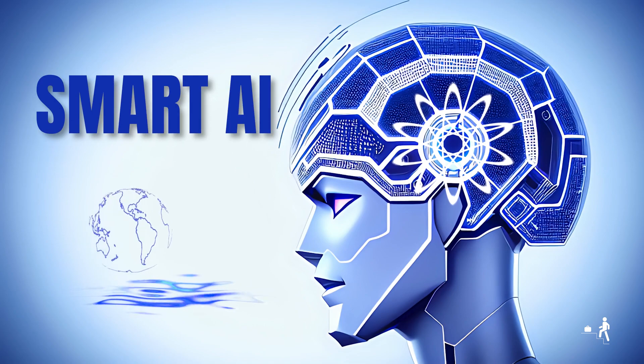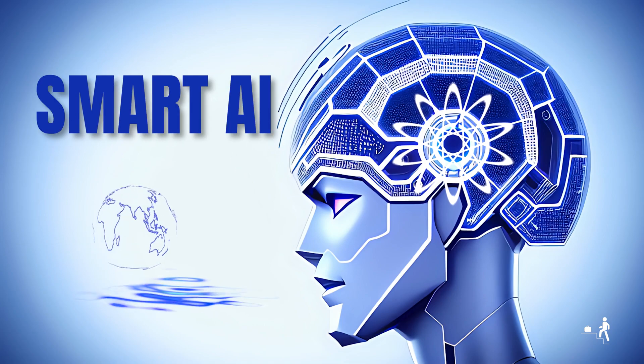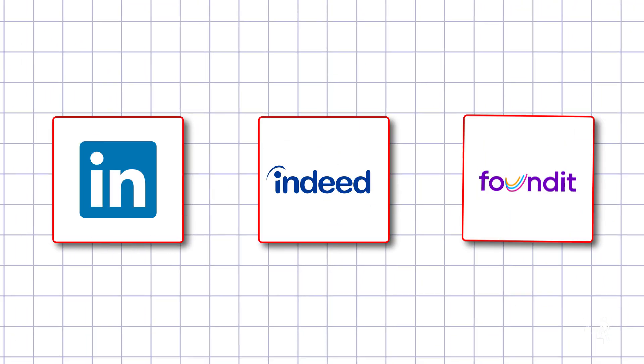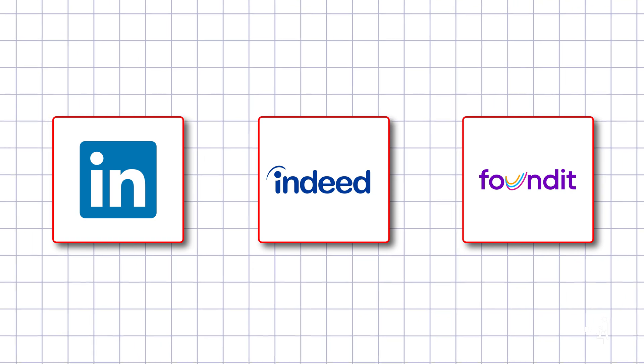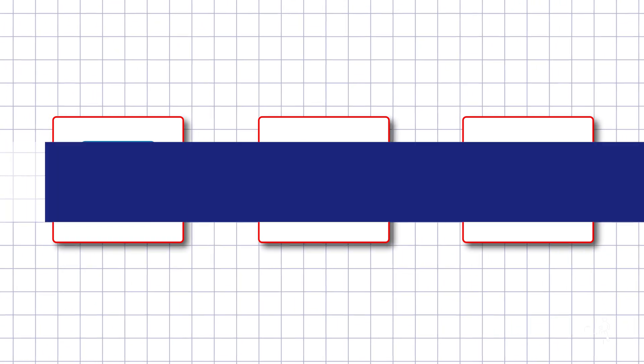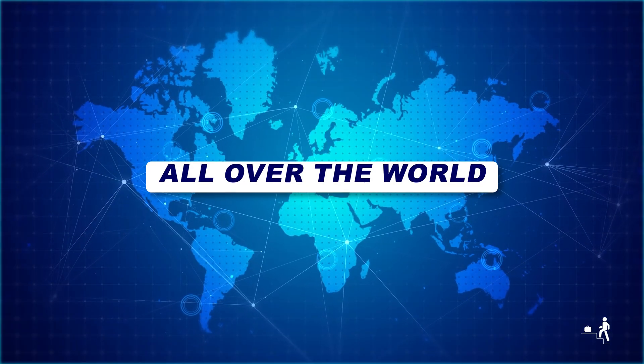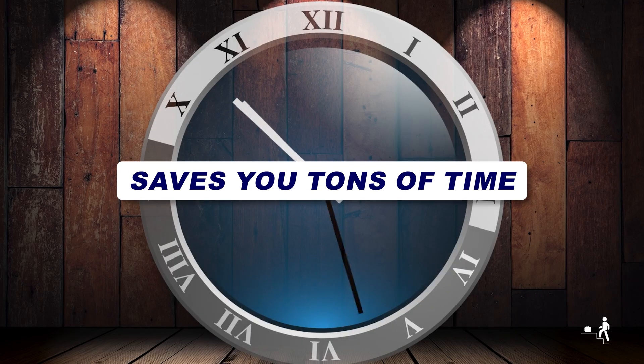Our smart AI fills out most of the applications for you on big job sites like LinkedIn, Indeed, and Monster and all company websites. It works all over the world and saves you tons of time.